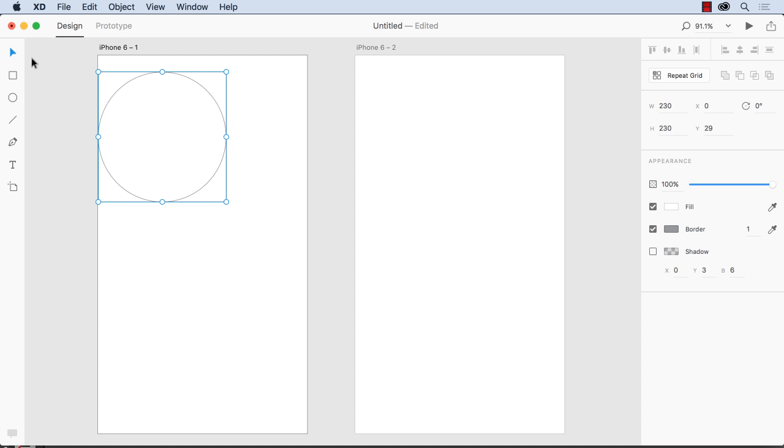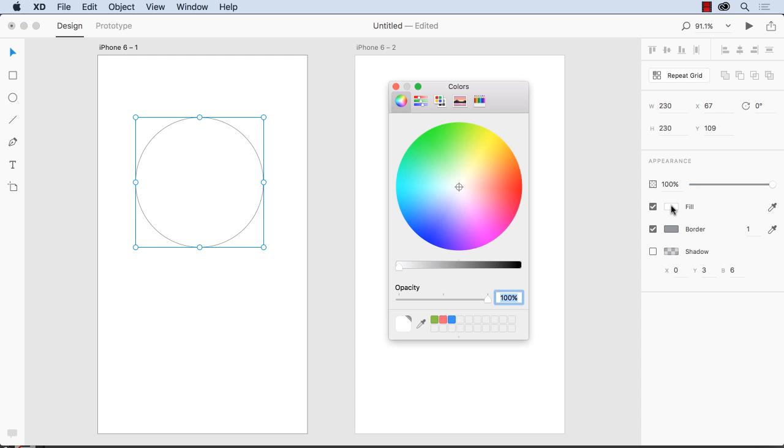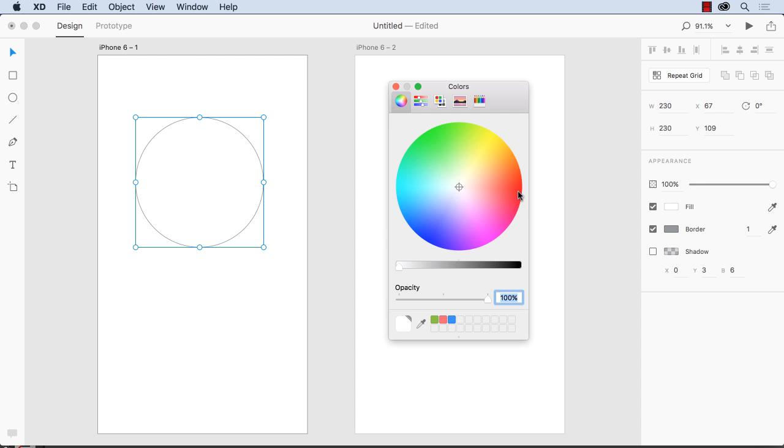And the really cool thing about working with vectors is that you can give them fills. So I can give this a red fill.